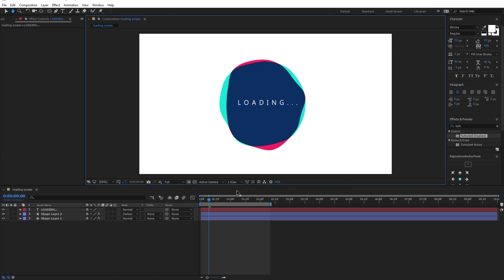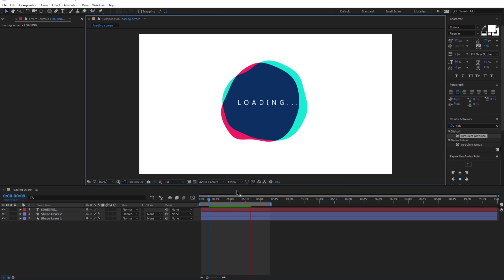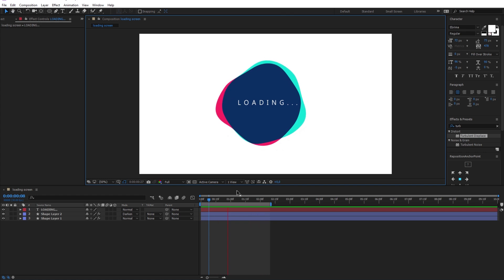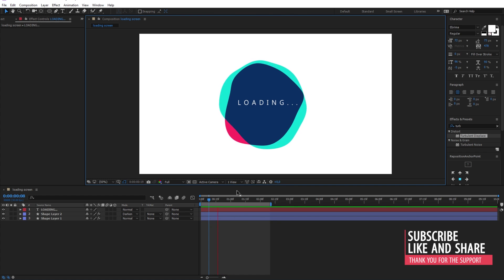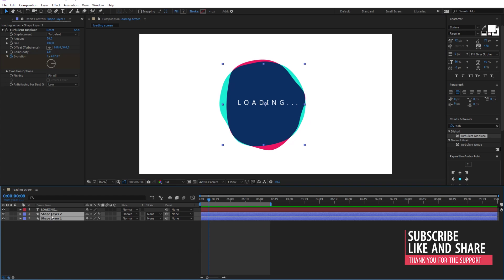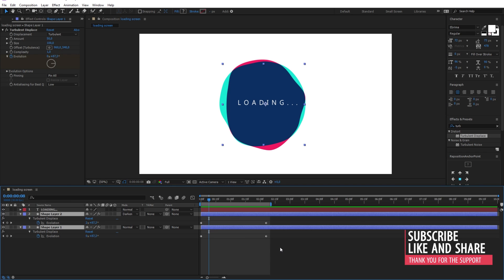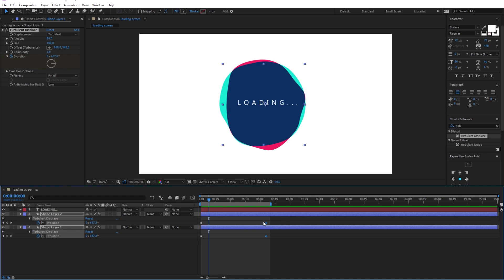And this ladies and gentlemen is our final result, a very quick method to make this elegant animation. Just let me quickly here give it some more time, because it looks like it is moving fast.